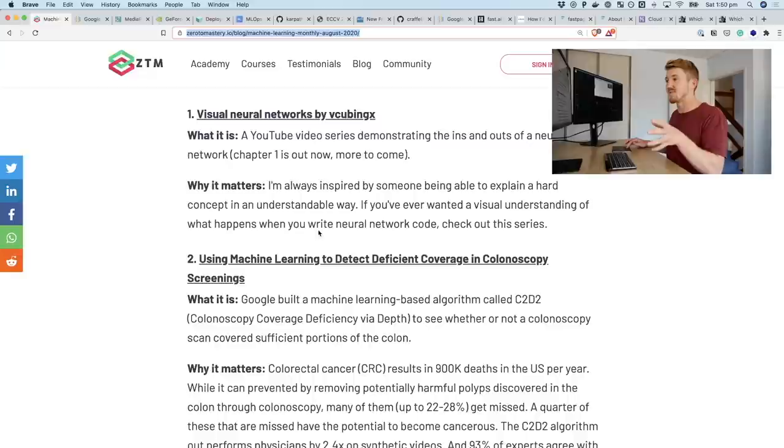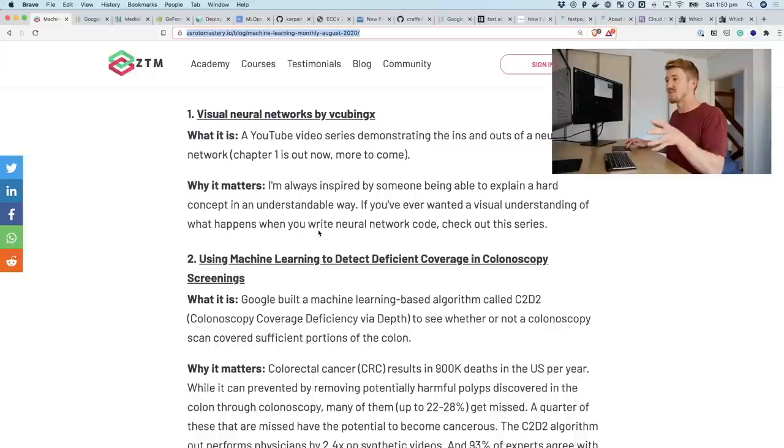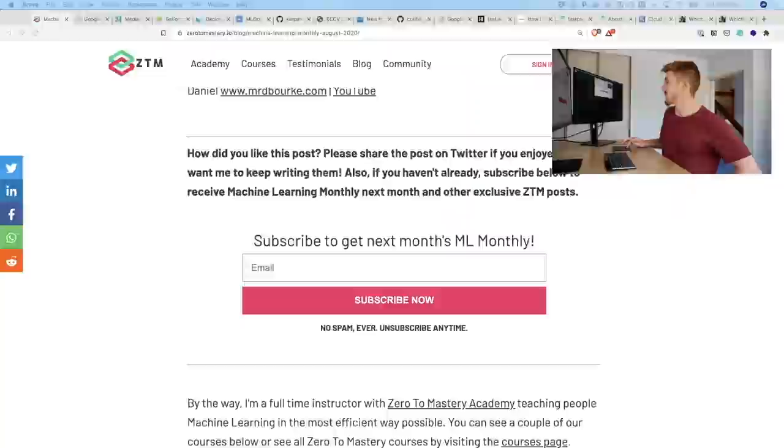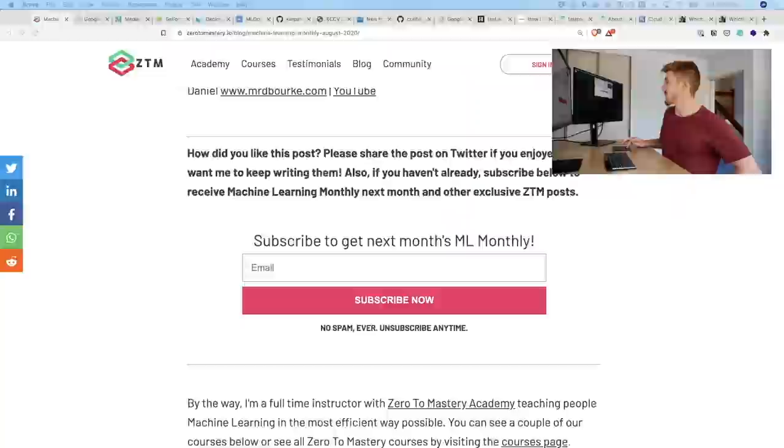This video usually comes out three to four days after the article, but it's late this month because I was moving. It's been a massive month in machine learning as usual. I'm still working out the new studio, but as always — keep learning and keep creating. Leave a comment below with your favorite item, or if you have resources you'd like me to include in a future episode, send them to daniel@mrdburke.com. See you next month.